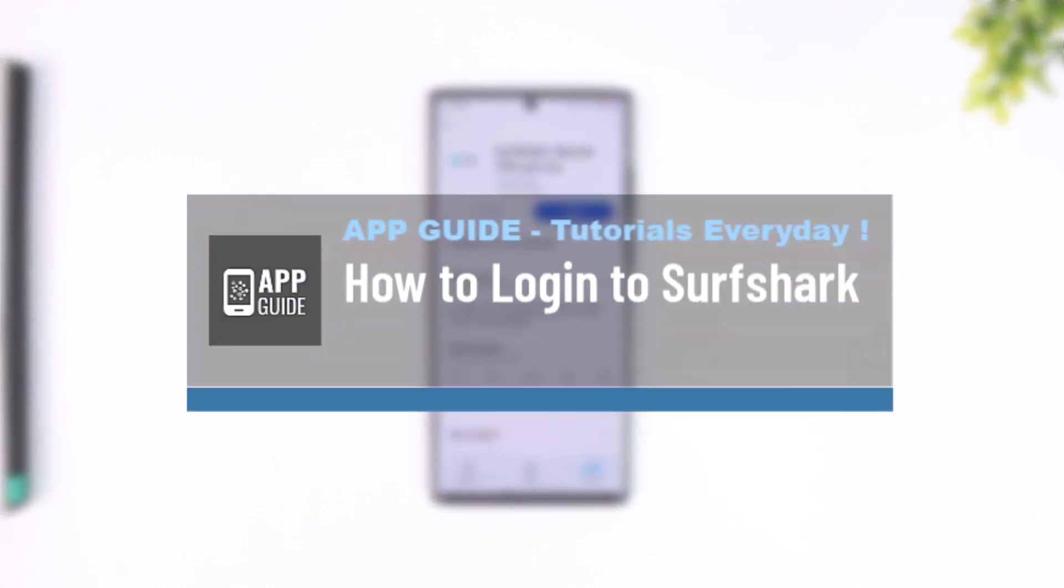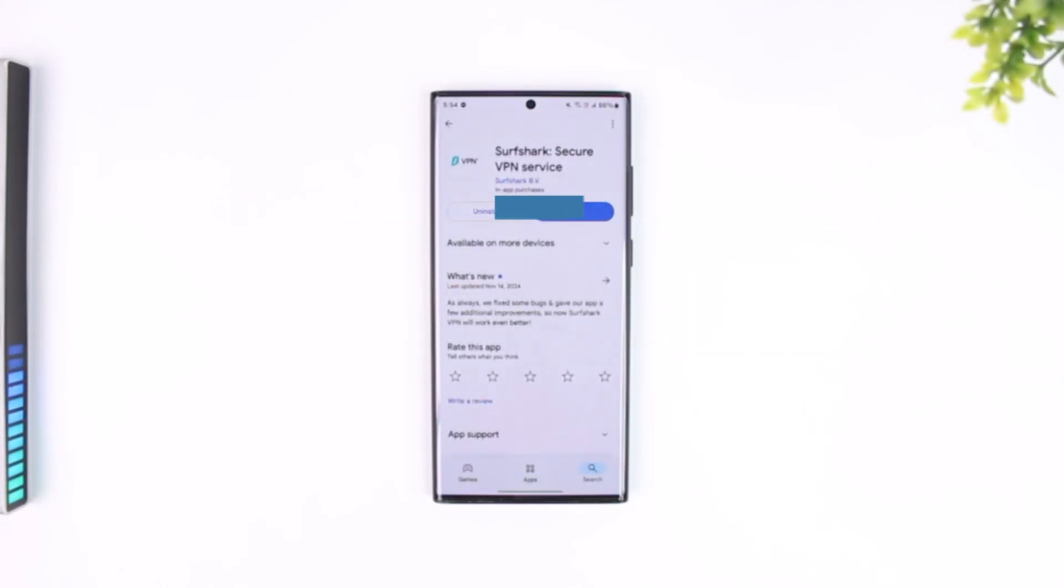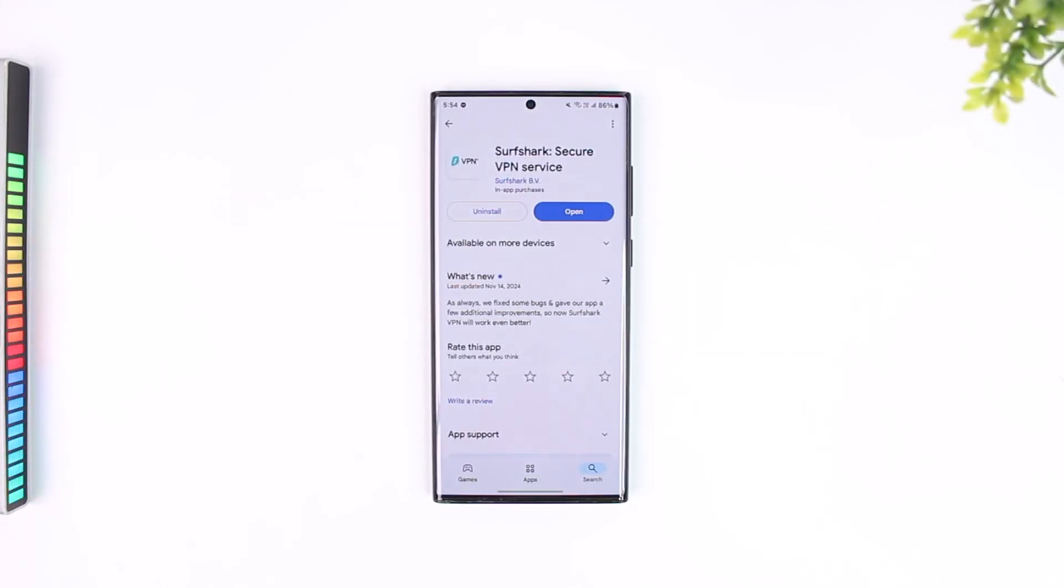How to log in to Surfshark. Now logging into the Surfshark VPN app is very simple whether you are a premium user or a free user.